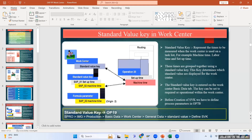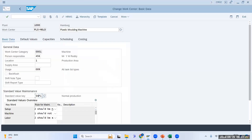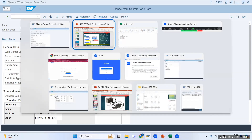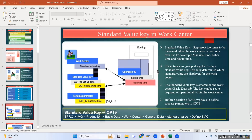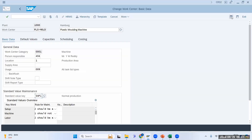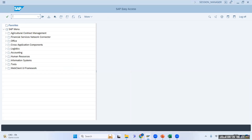This key determines which standard values are displayed for the work center. The Standard Value Key is entered on the work center in the Basic Data tab. The key can be used to set required operational values within the work center. Let us understand how the configuration of the Standard Value Key is done.